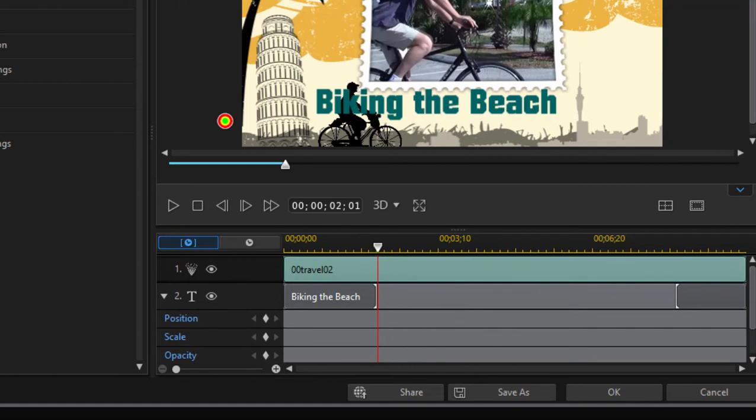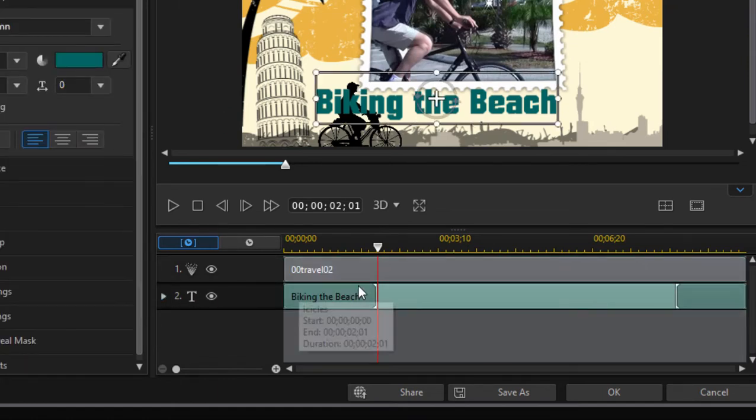We can actually do some animation here for that title by keyframing position and scale and opacity, as we talked about in our last session. Let's toggle that off.